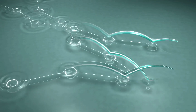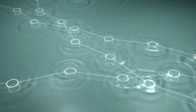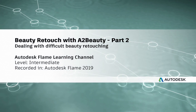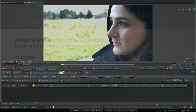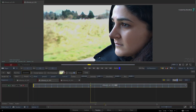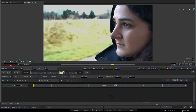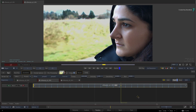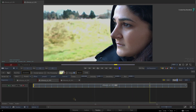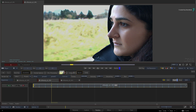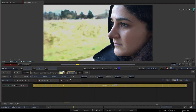Hi everyone, Grant for the Flame Learning Channel. In the previous video, you were introduced to A2Beauty in Flame 2019. This powerful selective effects tool is designed for beauty retouching and much more. It can tackle small blemishes, spots and wrinkles, but it can also take on bigger issues like deep lines and other obvious problems.